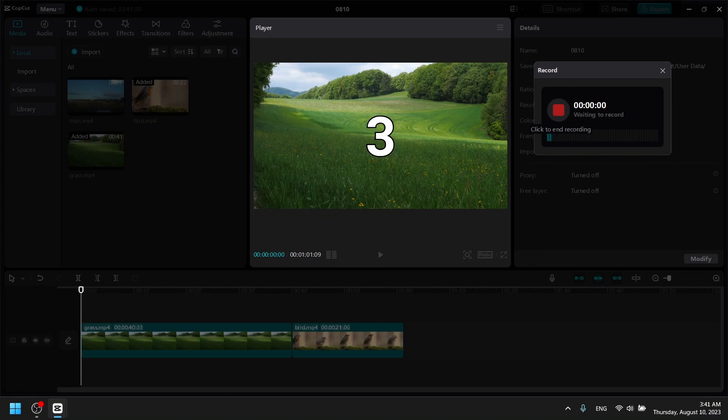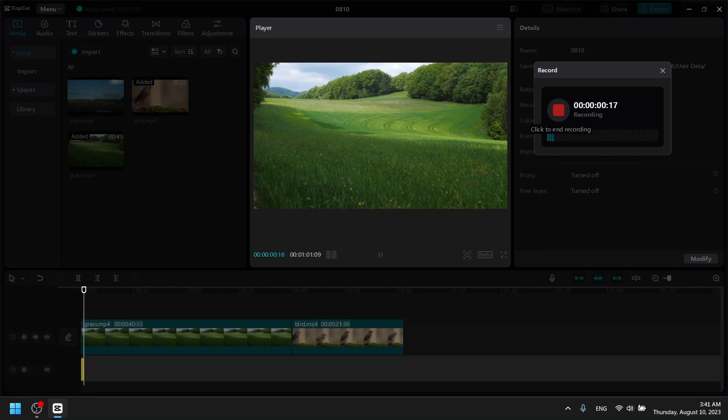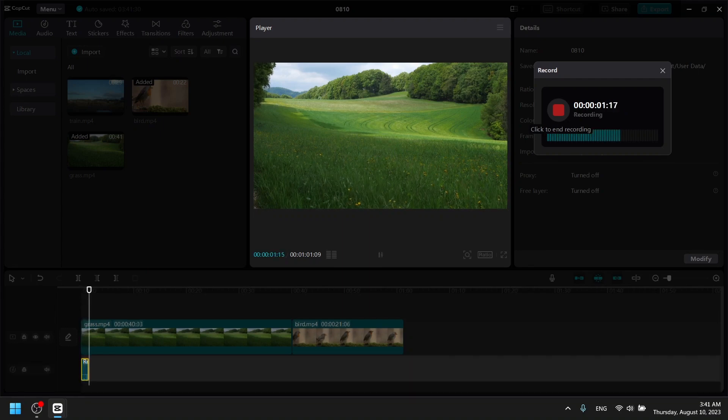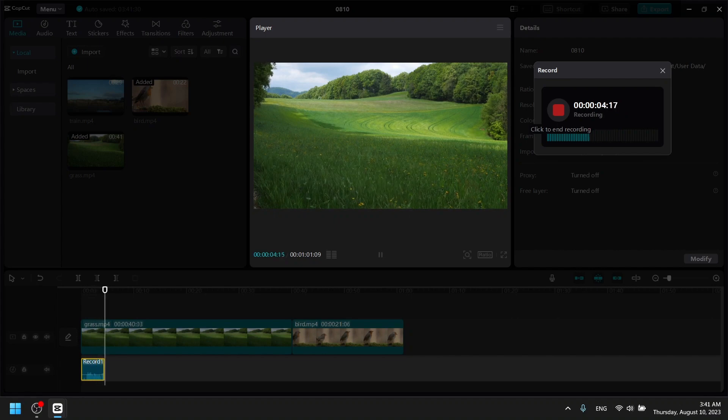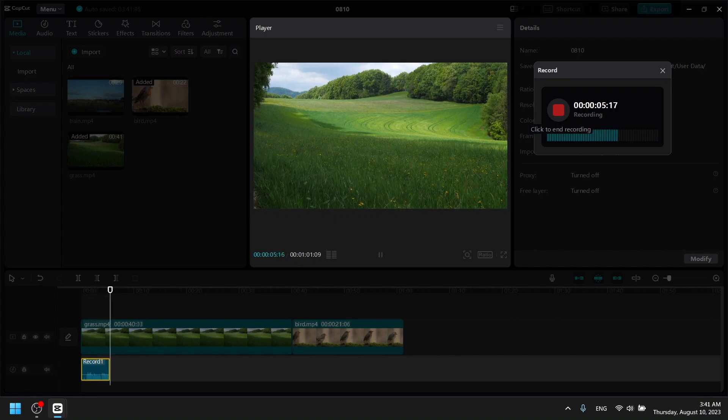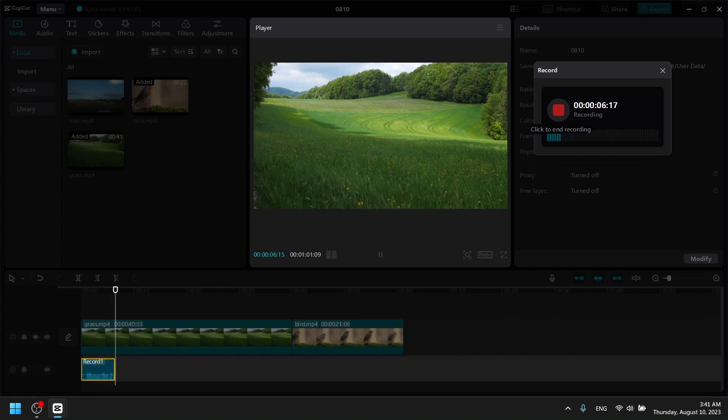So this is how you add a voice to any video for free, step by step.